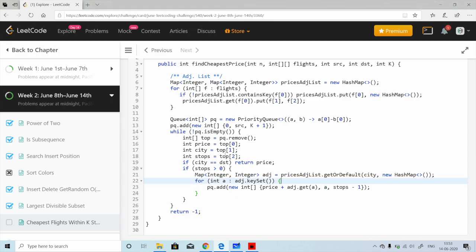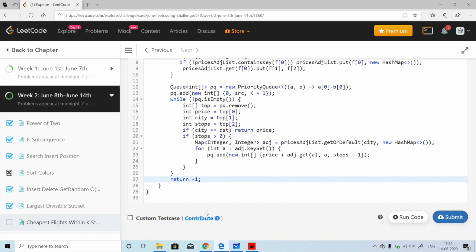Whenever the destination condition is met, we return the price. If we are unable to find a path or the stops condition is never satisfied, we return minus one at the end.